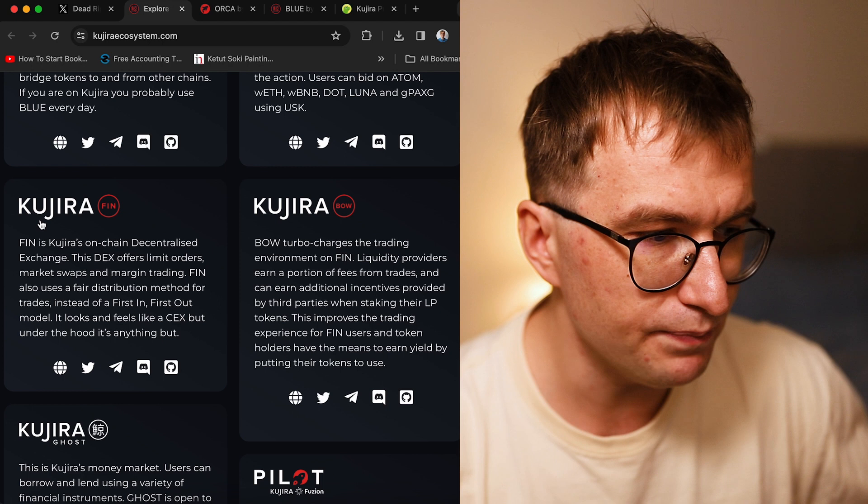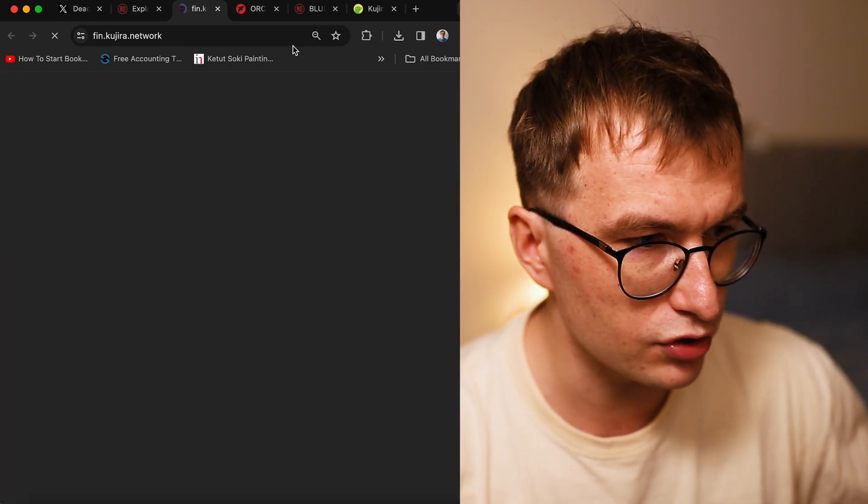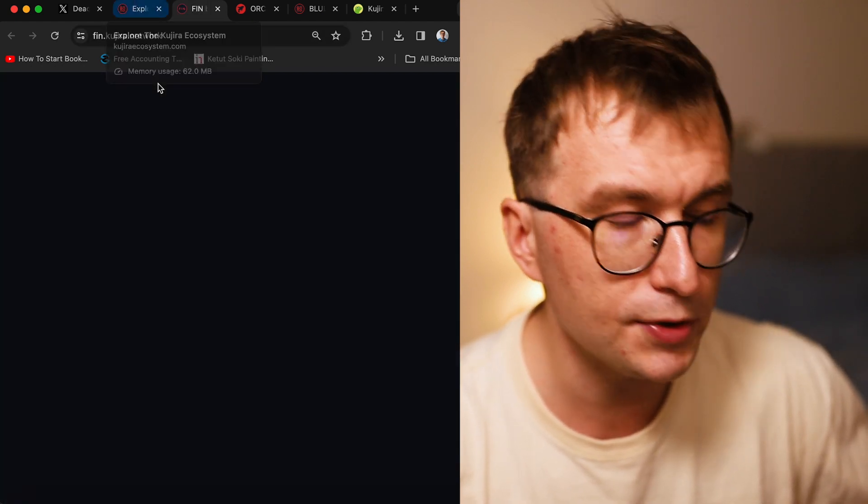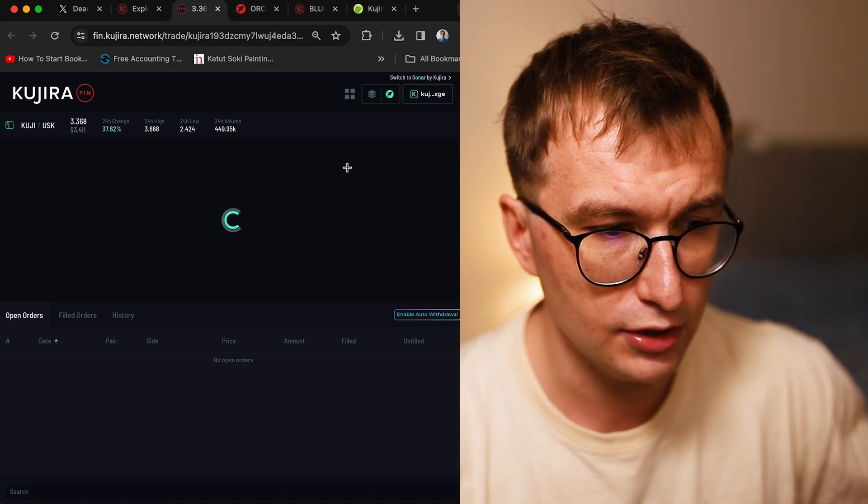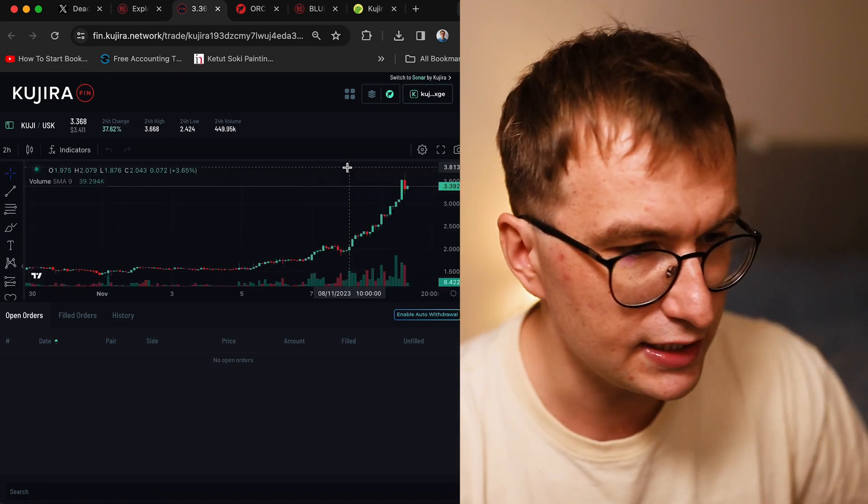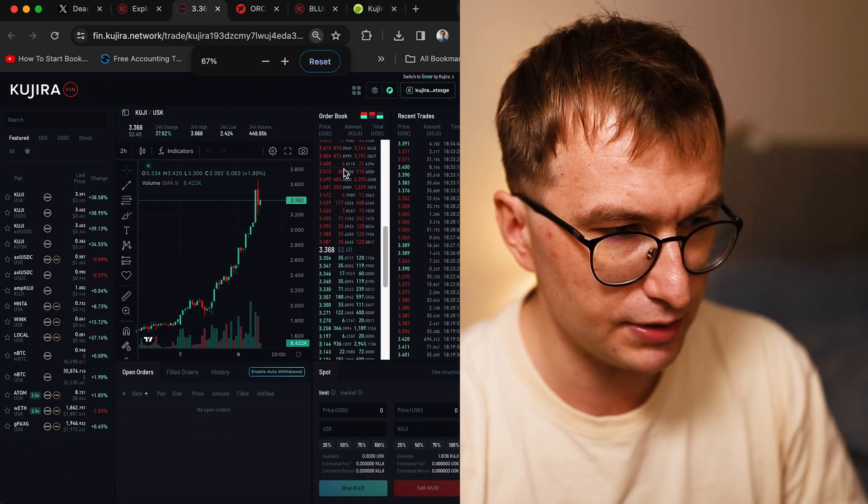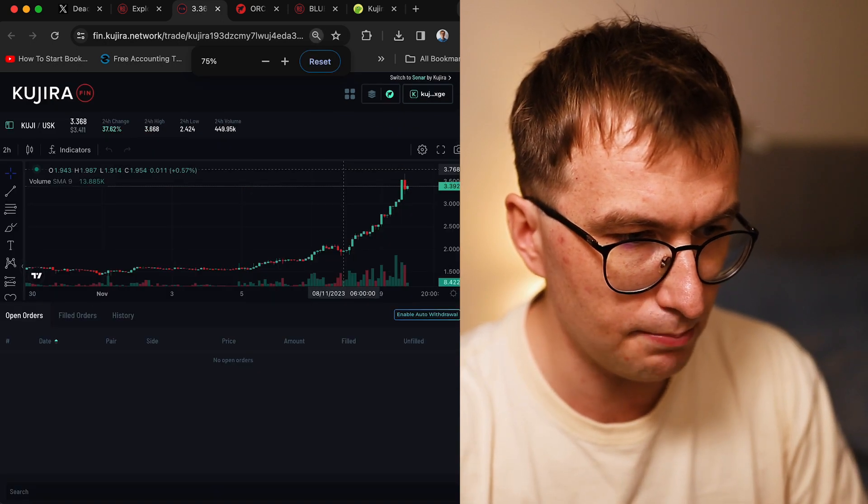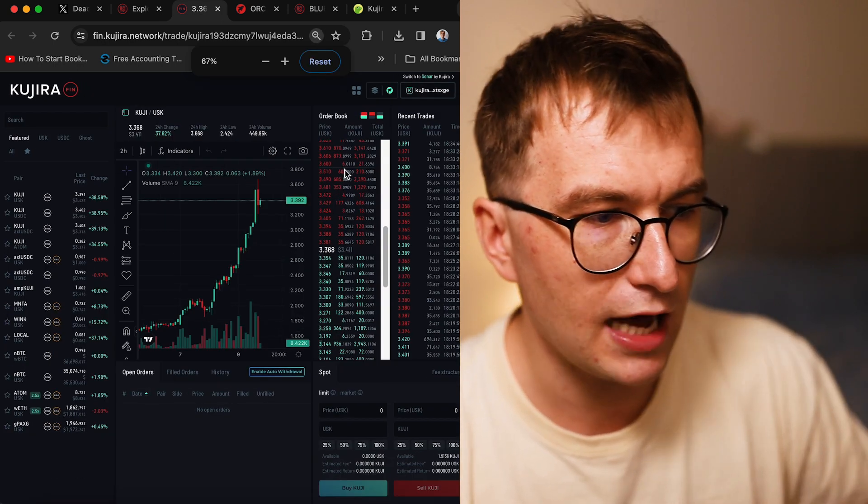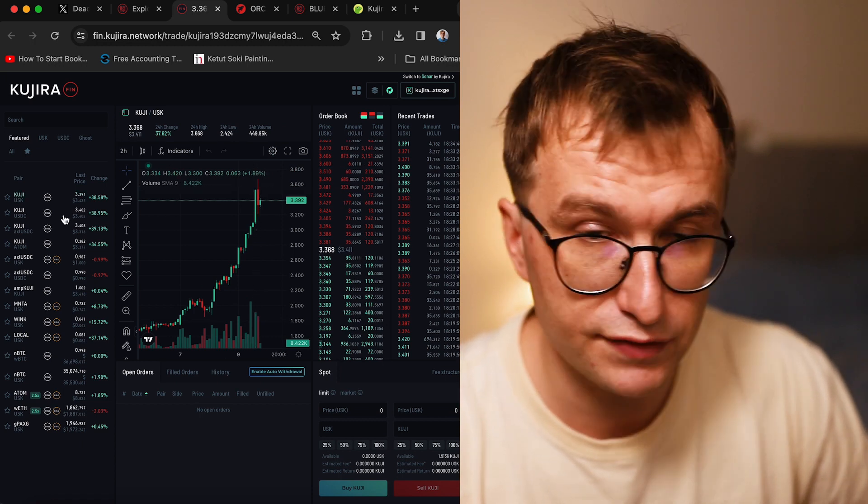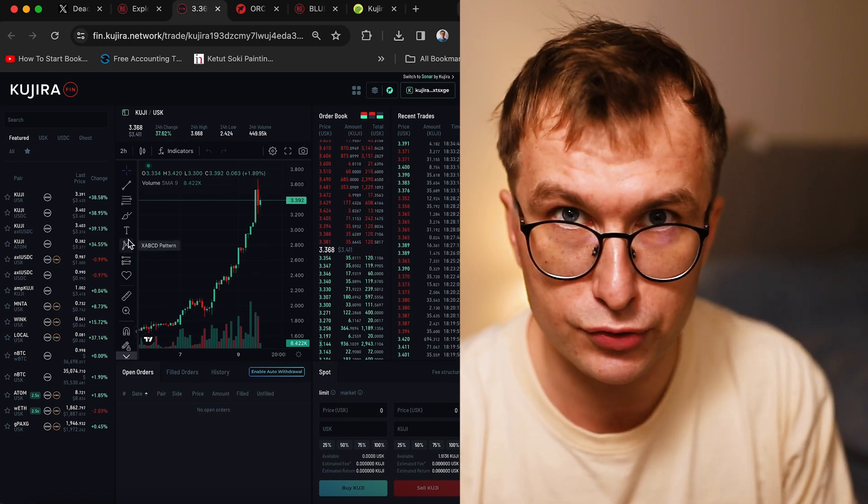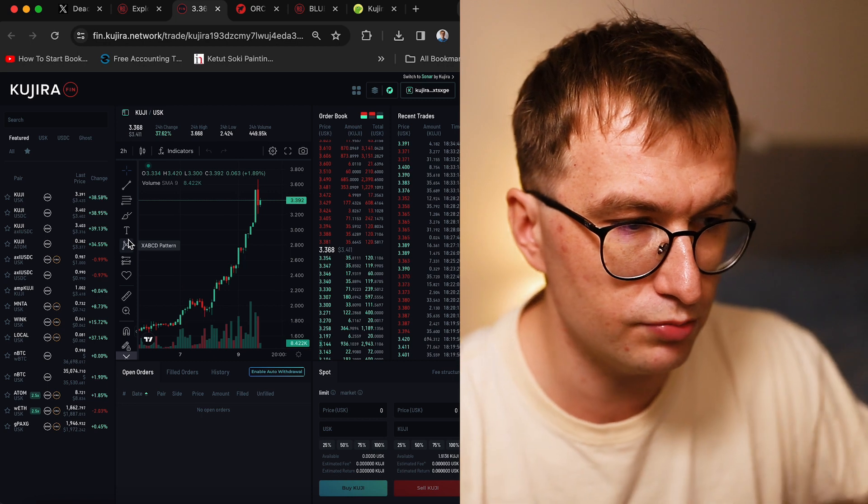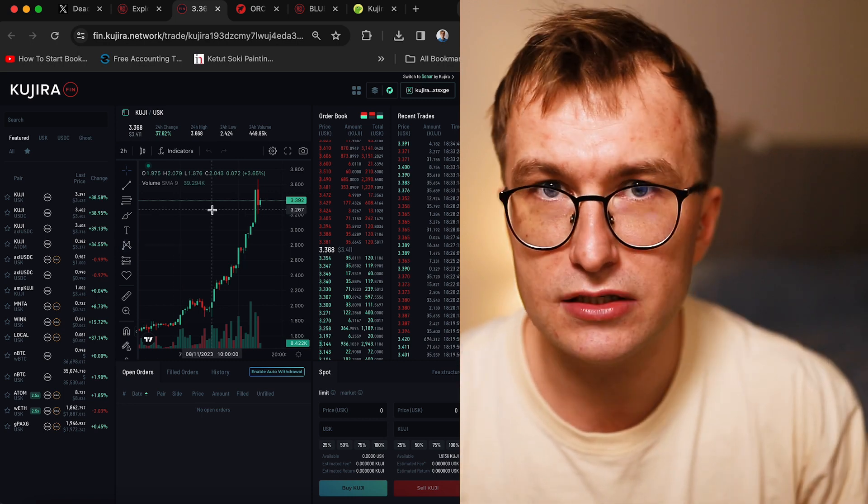One of the best things is the order book, Kujira's order book. This is very similar to centralized exchanges. This is how an order book looks, and this is probably the best place where you can buy Kujira assets including Kujira tokens.